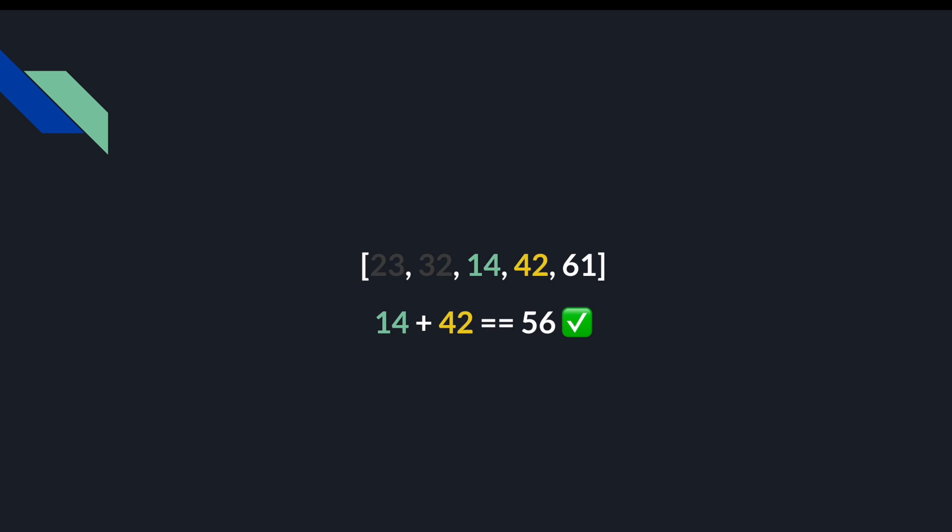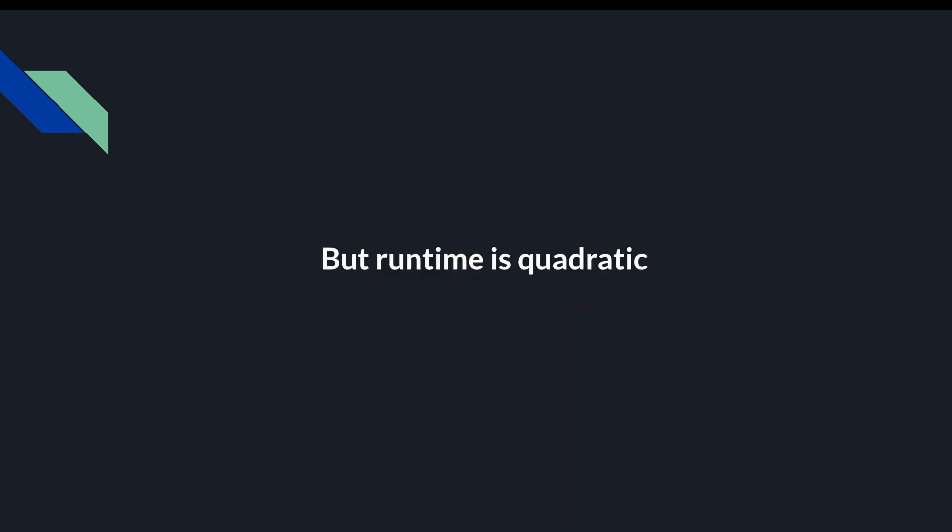So this works, and you'll probably pass the LeetCode test cases, but one thing to keep in mind is, once again, this is the most famous problem on LeetCode. And if this ever came up in an interview, you better make sure that you have a better answer than the first one that came to your mind.